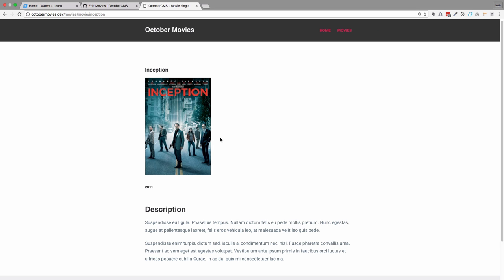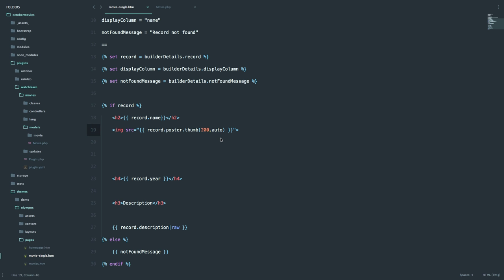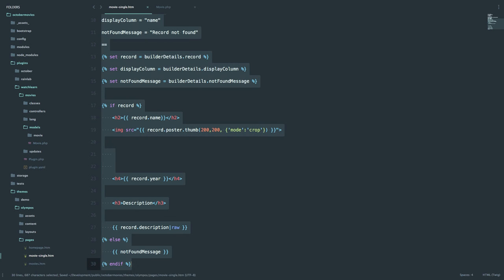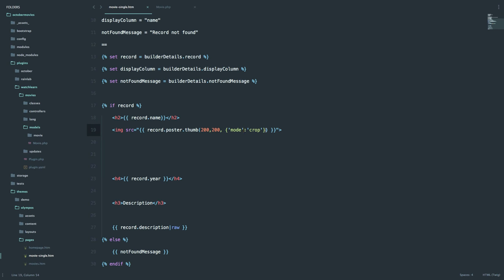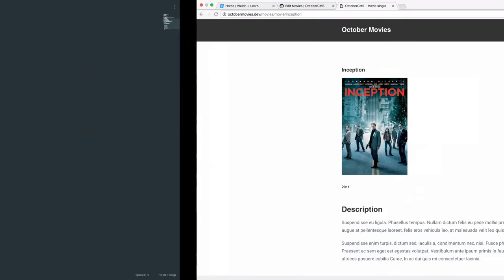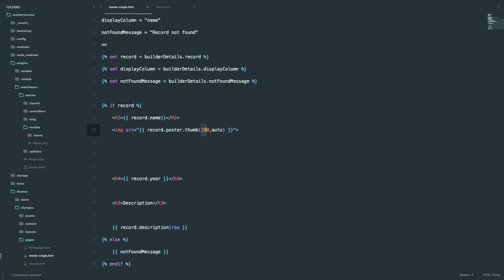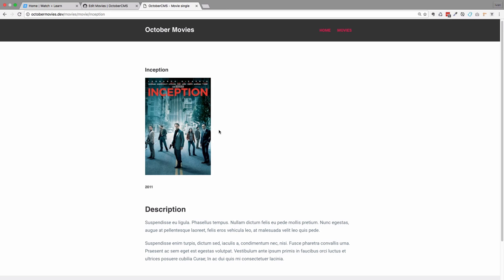So this is the poster for Inception. You can also make the image 200 by 200 and cropped — now it's 200 by 200 pixels and cropped. I'll leave it as auto. The thing with the thumb function is I didn't actually find any documentation on it — I just stumbled on it on the internet. If any of you know where to find that documentation, please let me know. For now I know it accepts 200 by auto and a mode for cropping, but other than that I can't tell you very much.